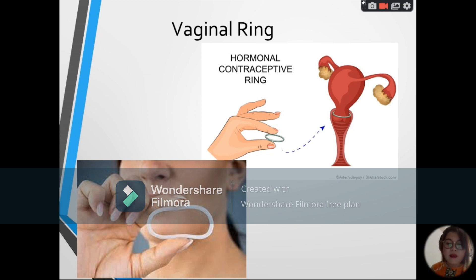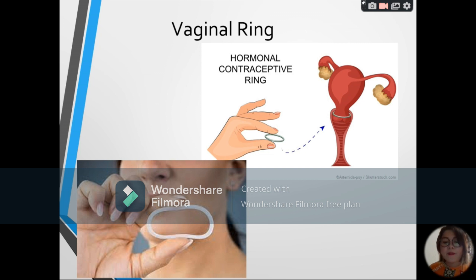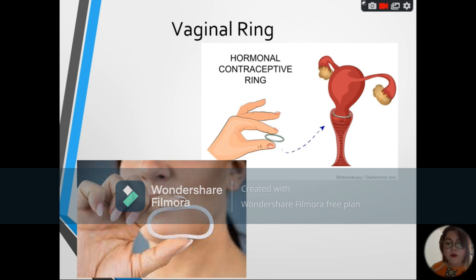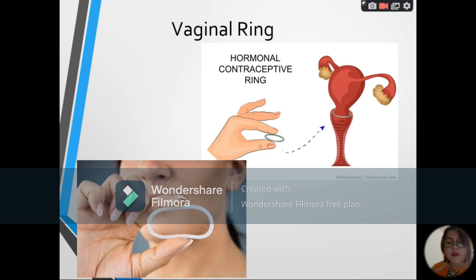Next, we have the vaginal ring. This releases a combination of estrogen and progesterone and surrounds the cervix of the woman. It is made of silicone and is inserted into the female reproductive organ, where it remains for three weeks. It is removed on the fourth week, after which menstruation will occur. The woman becomes fertile as soon as the ring is removed.